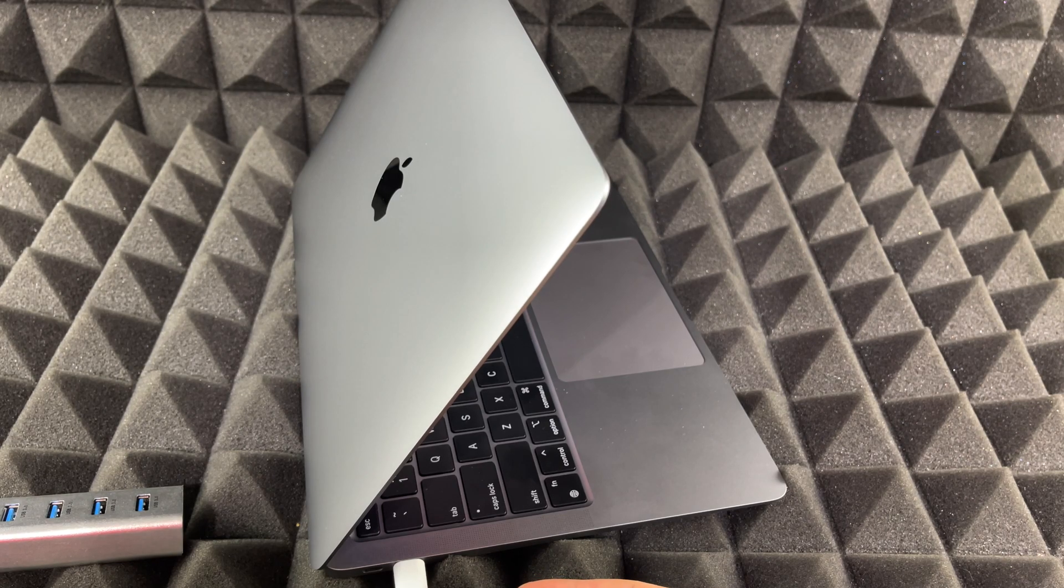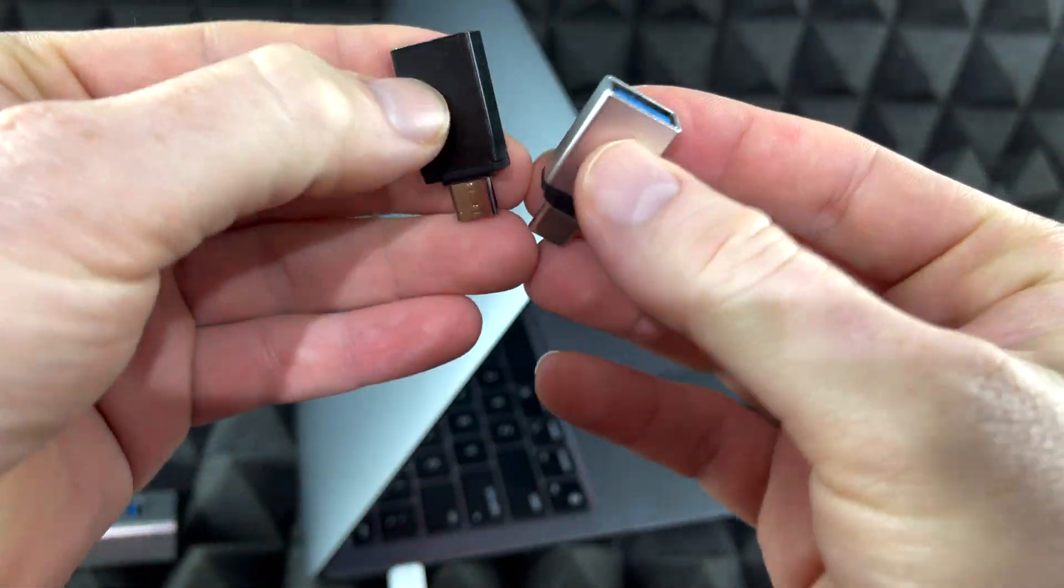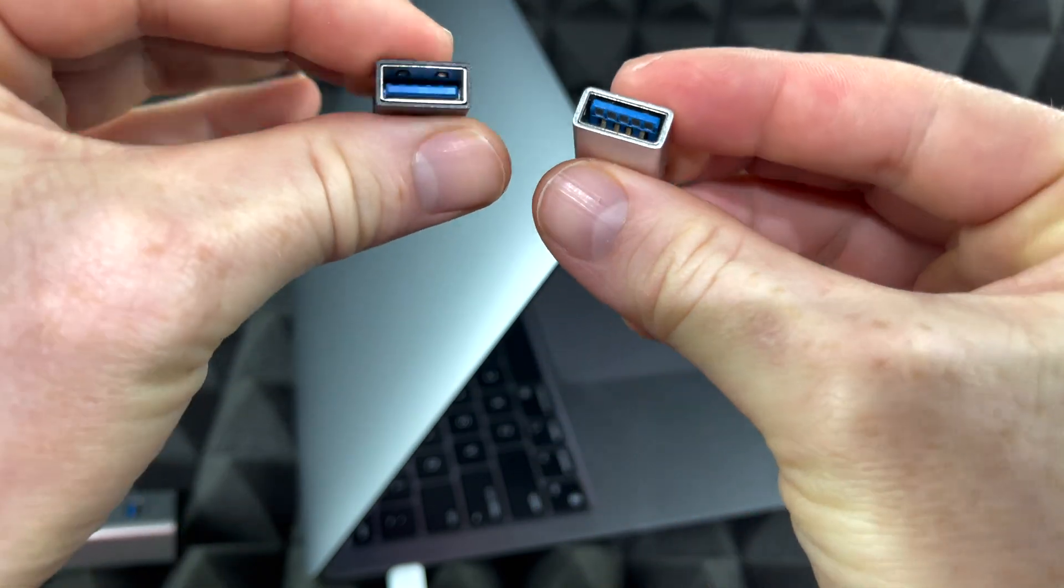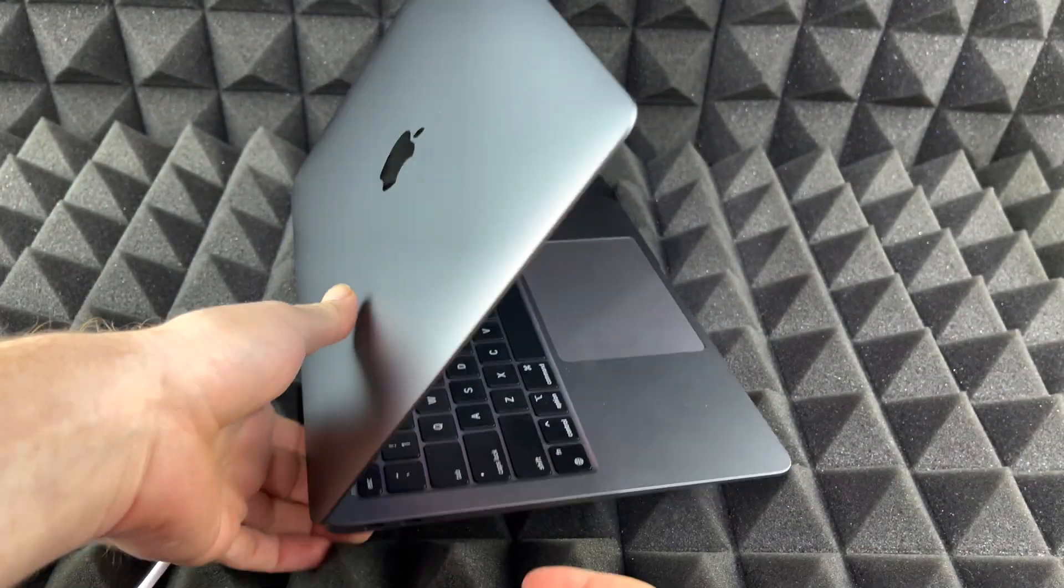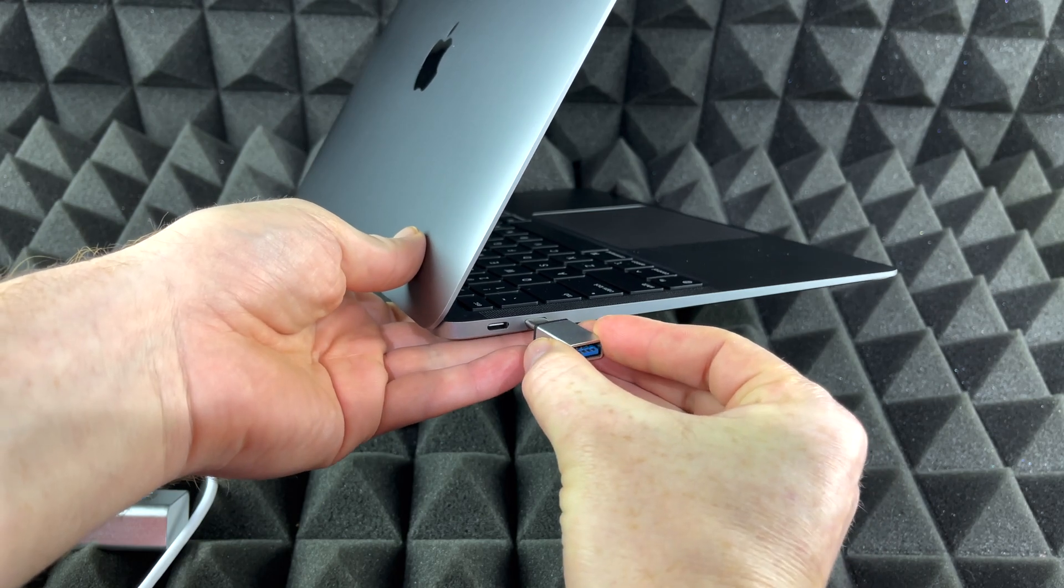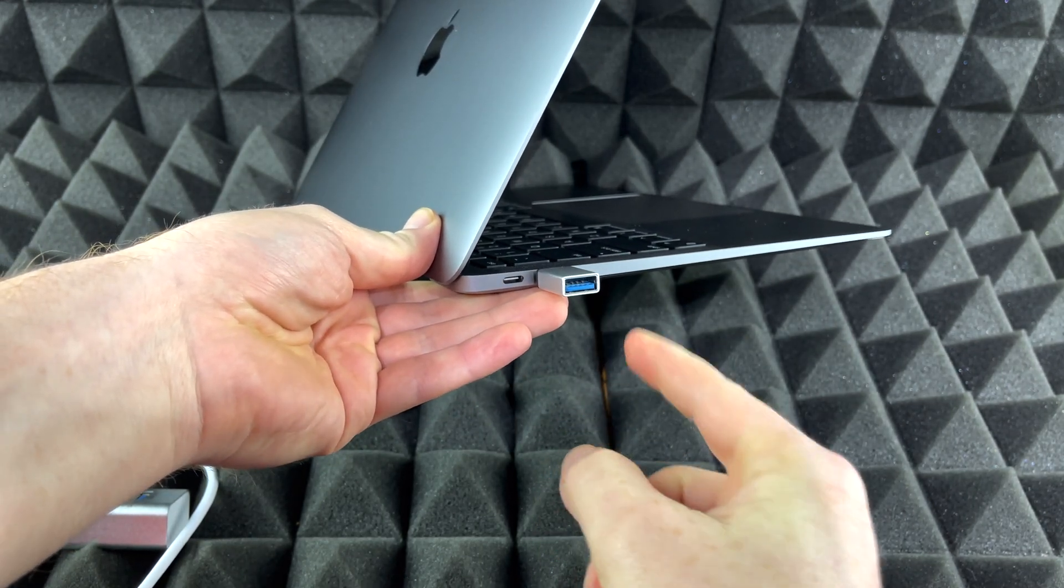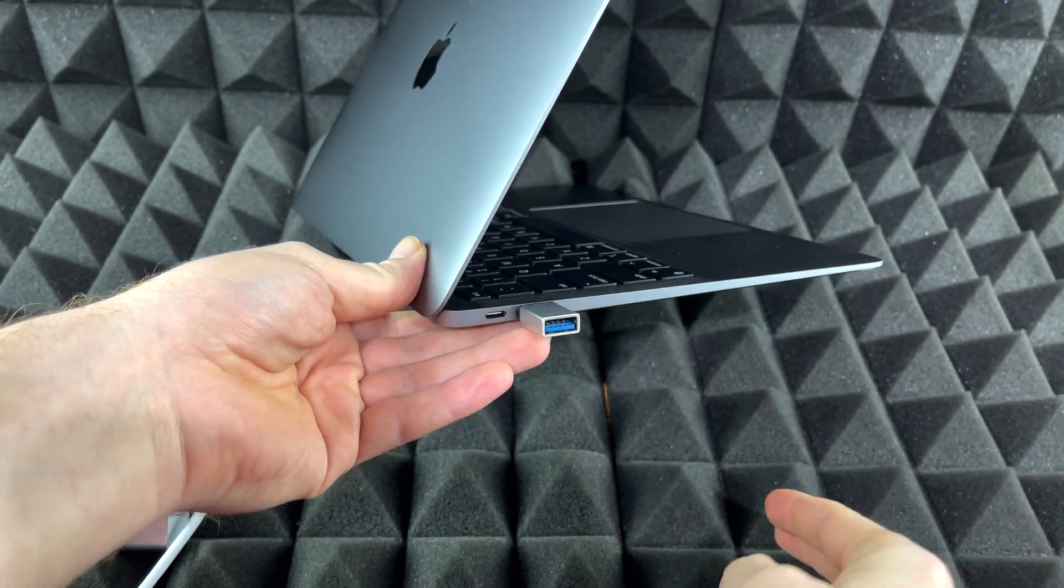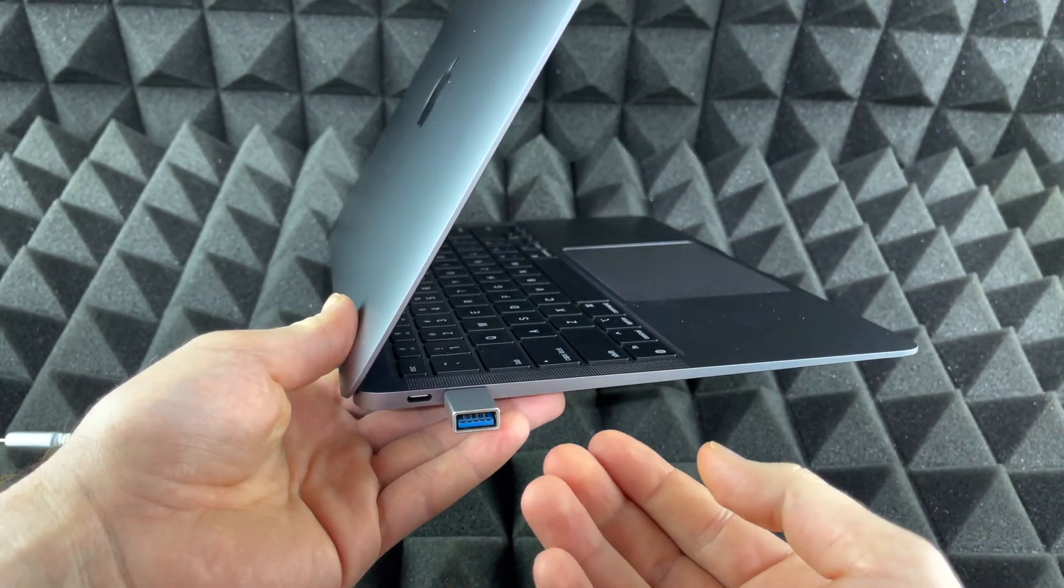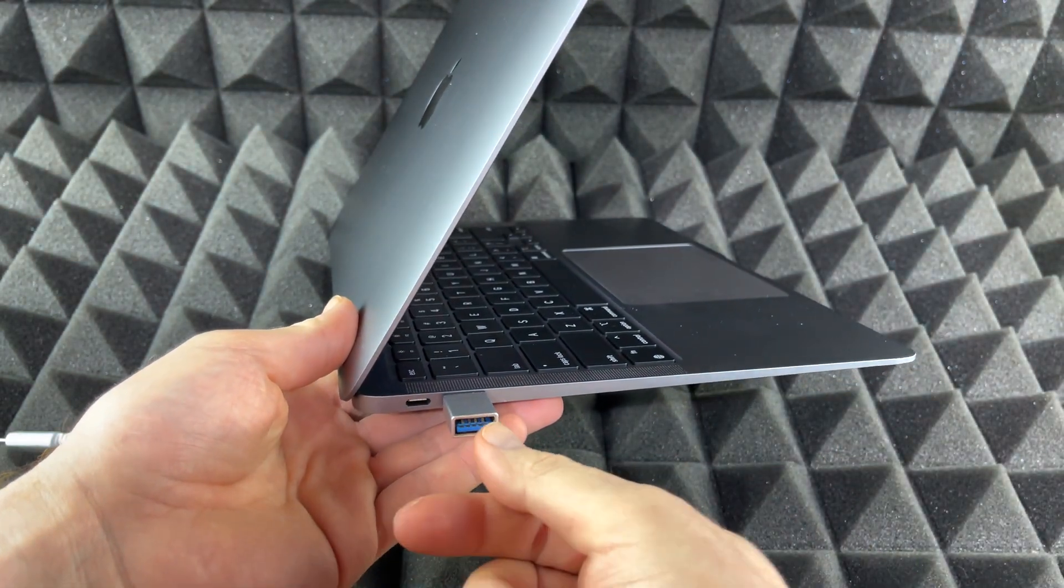If you just want to buy something more simple, we do have these. These guys are pretty simple. Same thing, they're not hubs, we just plug them in on the side as well and then we can just plug anything right here, like an external hard drive or anything like that.